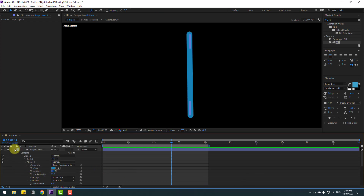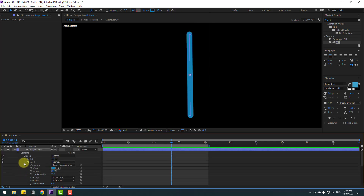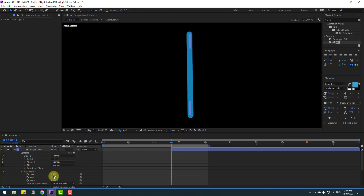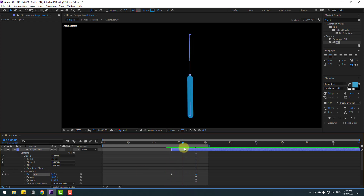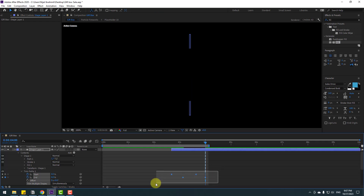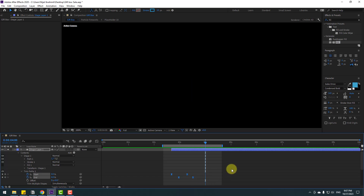To animate the line, select the shape layer, go to Add and choose Trim Paths. Close the stroke and open Trim Paths 1. Move to the right on this layer, set Start to 100, and make a Start keyframe. Go forward and change Start to zero. Then make an End keyframe, go forward and change End to zero. Select the keyframes and apply Easy Ease. Select the work area and preview. Select all keyframes, hold Alt and move to the left for faster animation.